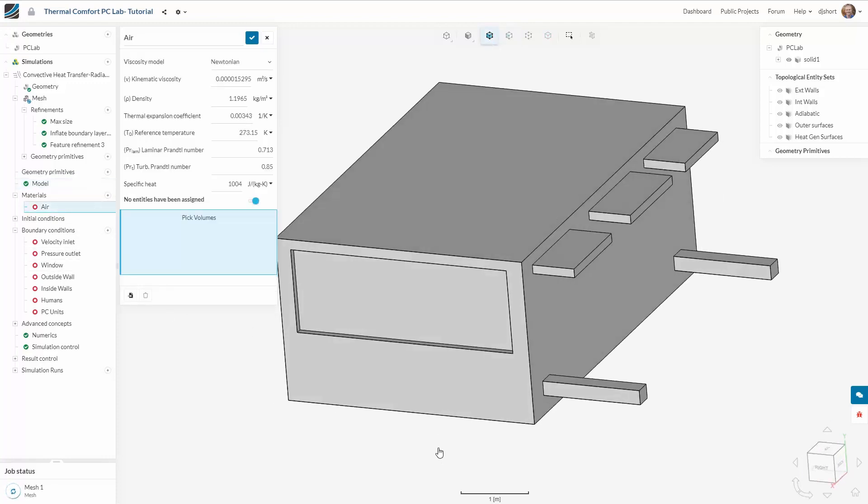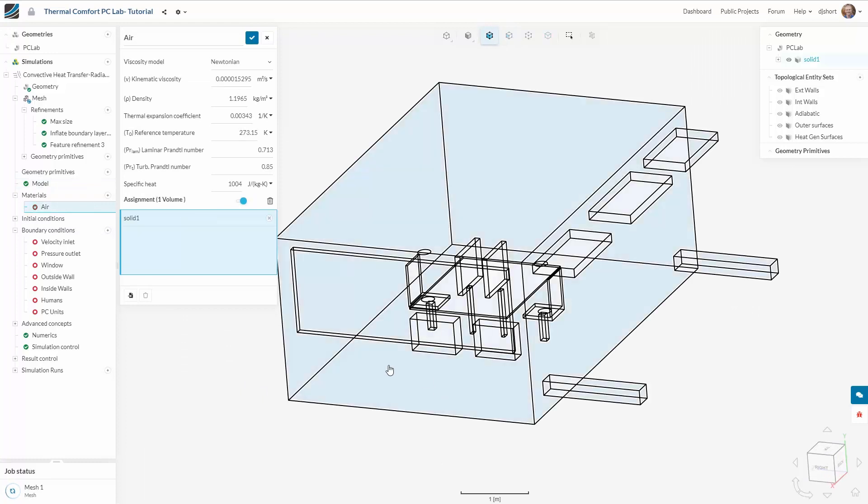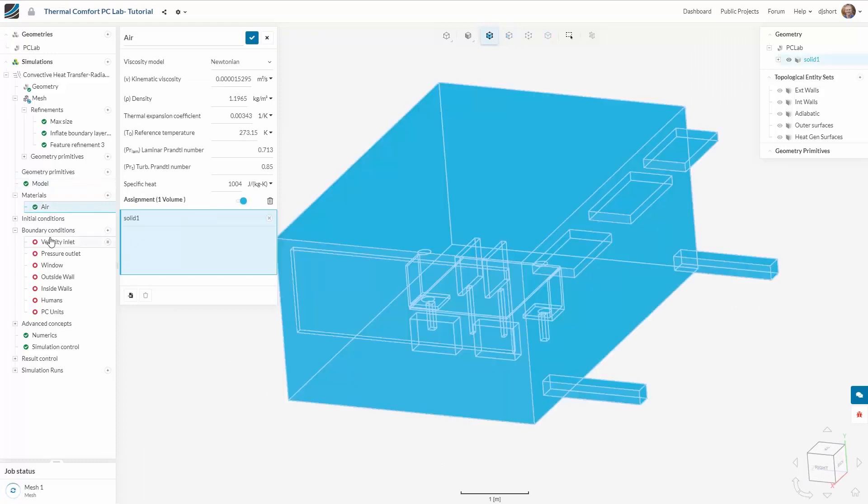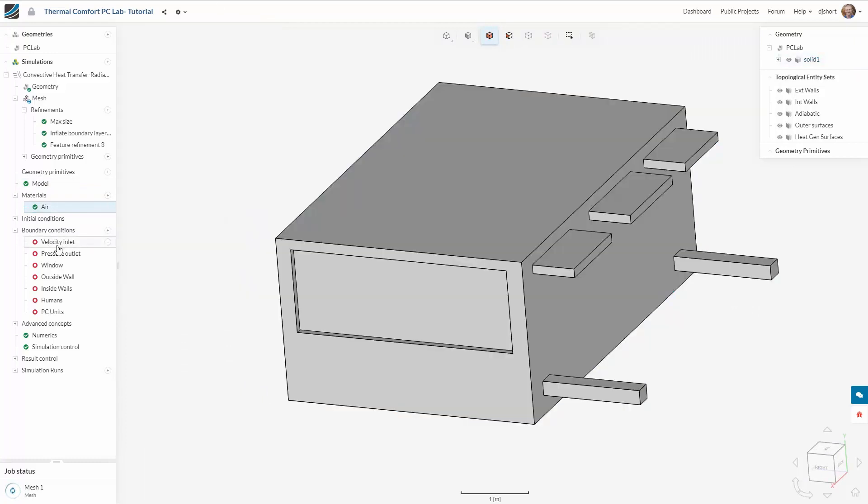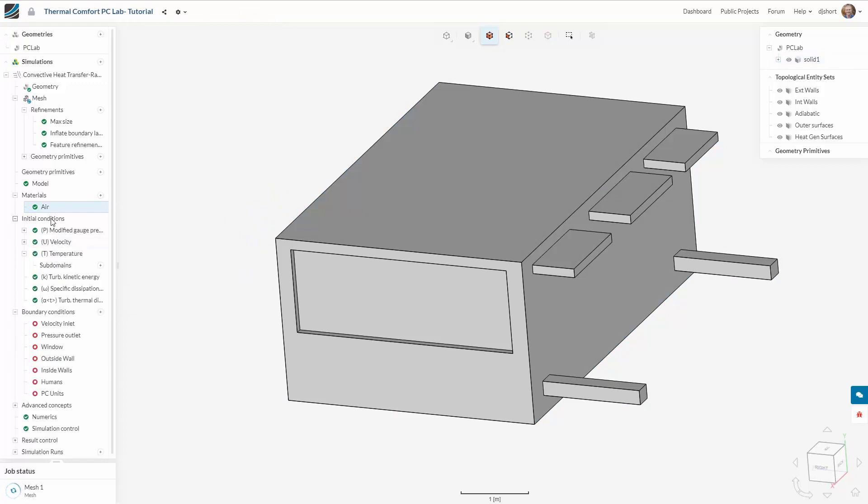For this simulation I am applying the default air material to the full domain. To help stabilize the simulation I'm applying an initial temperature condition equal to the temperature supplied at the inlets.